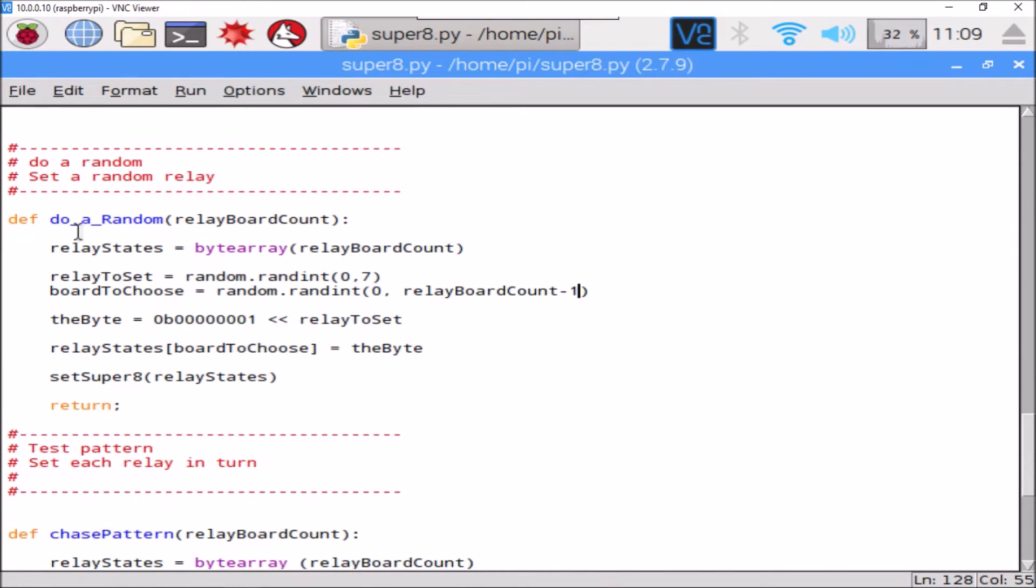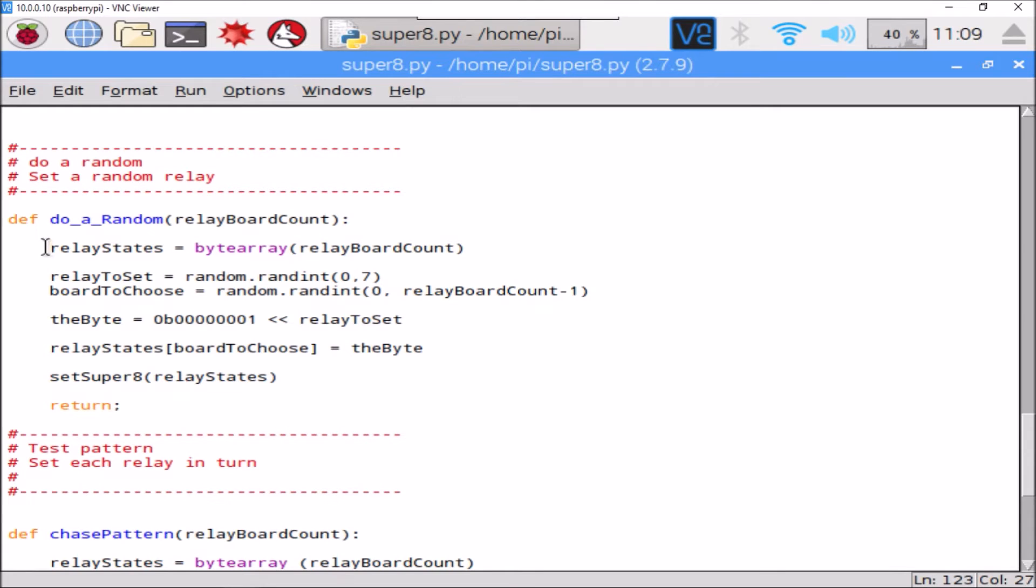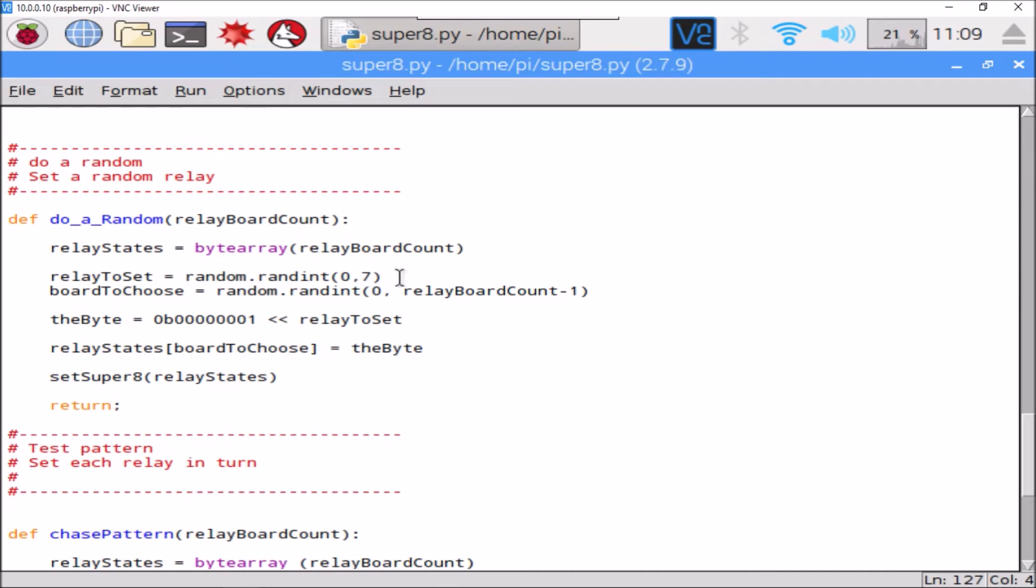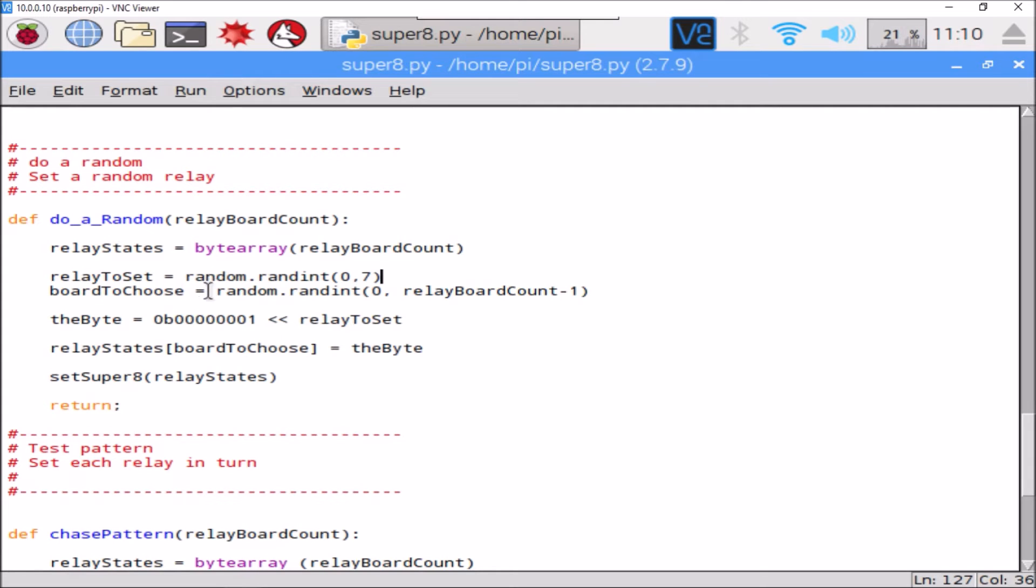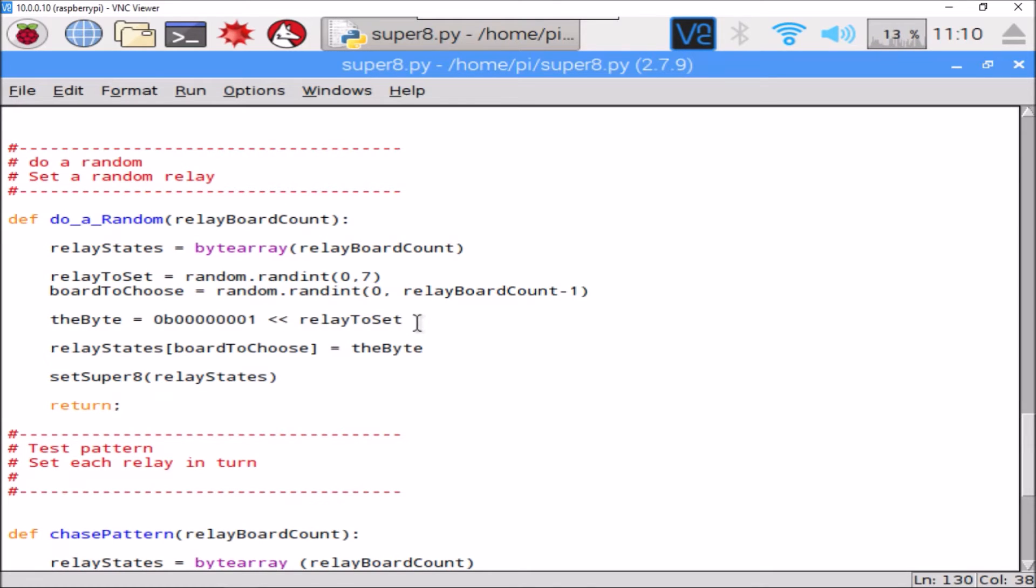Okay, let's do a random. This will set a random relay anywhere in our 104 relays. So it's taking the relay board count of 13, it's creating an array of 13 bytes. It's choosing a relay to set on the relay board, so a number between zero and seven. It's choosing a random board between zero and 12 inclusive, so 13 boards.